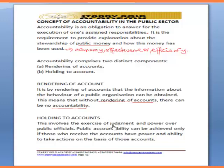Holding to account involves the exercise of judgment and power over public officials. Public accountability can be achieved only if those who receive the account have the power and ability to take action on the basis of those accounts.